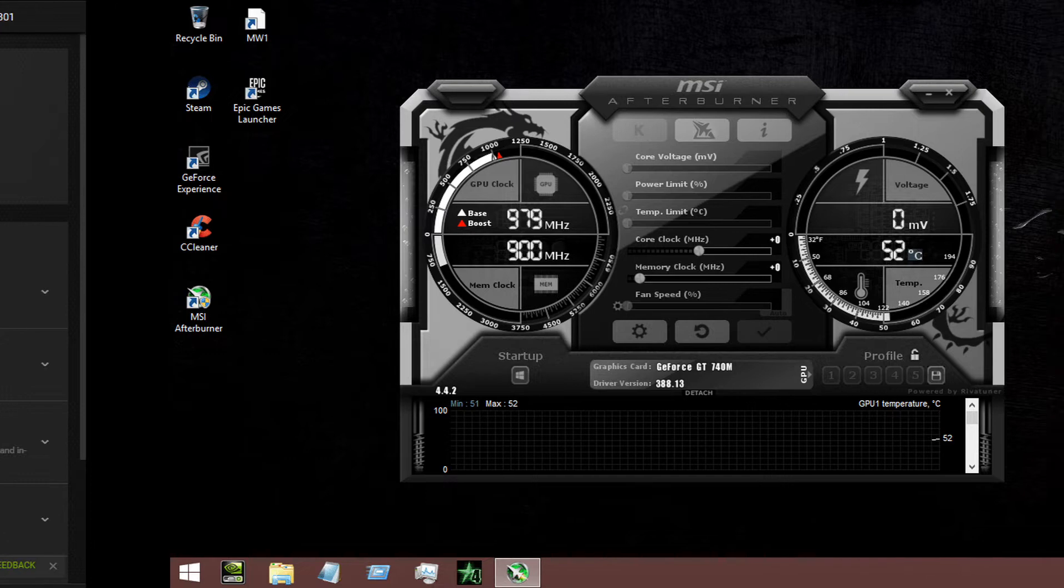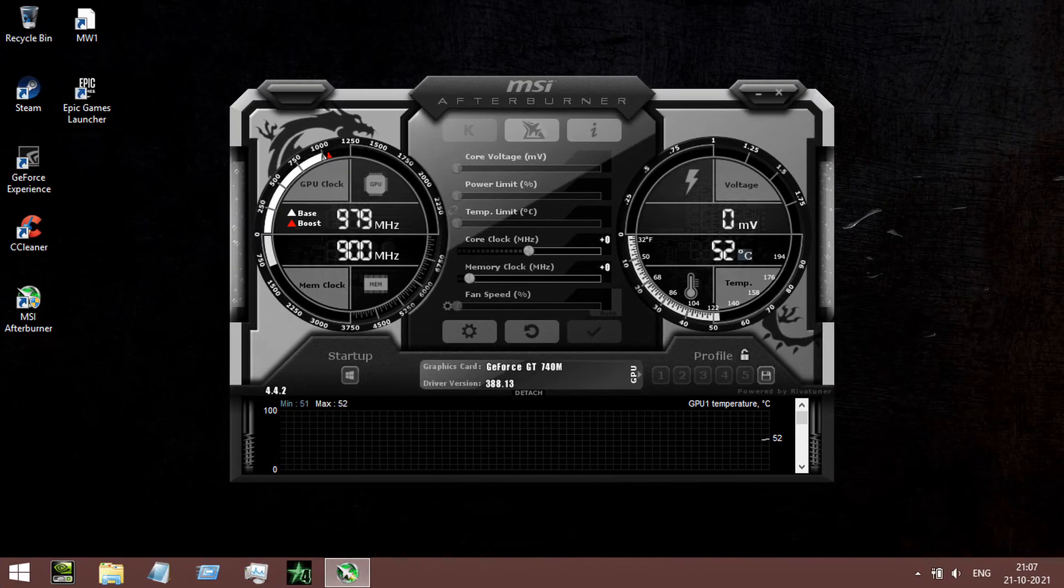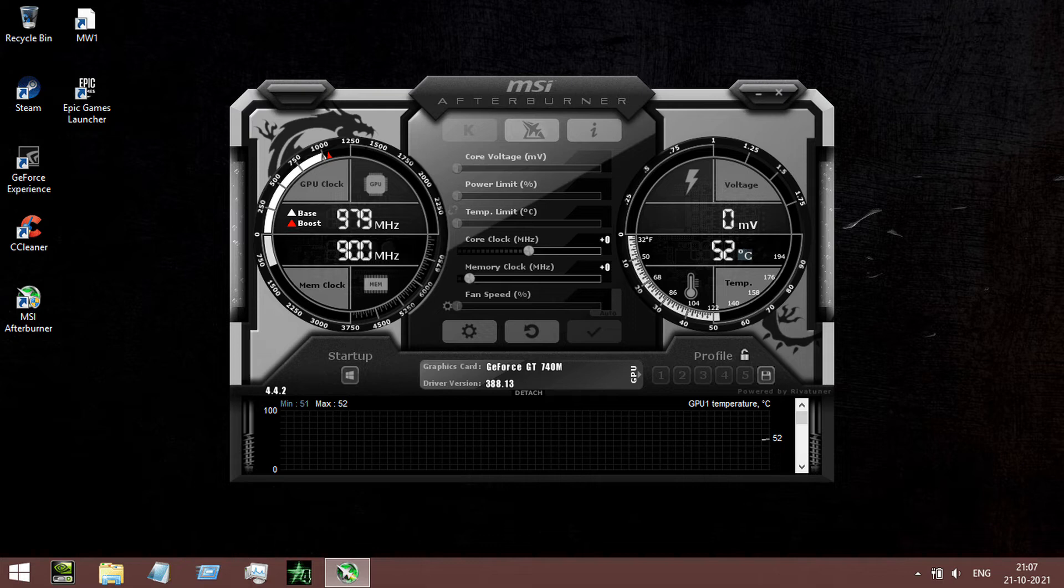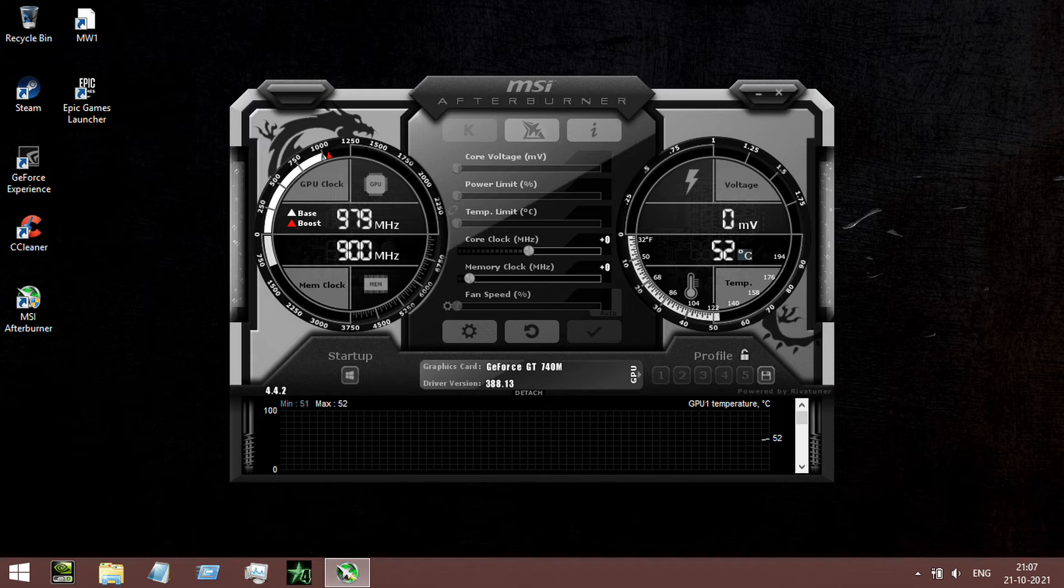Method 6: Do not overclock. Overclocking can be one of the main causes of the fatal error. If you are using any software to overclock, terminate those applications such as MSI Afterburner, Rivatuner, etc.